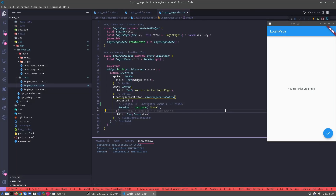Hello everyone, Kuringa here. I hope you enjoyed our last video. Now we are launching our first series about Flutter Modular, and in this video we'll learn about the routing system of Modular.